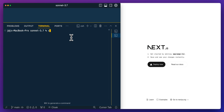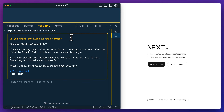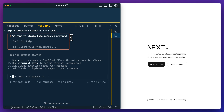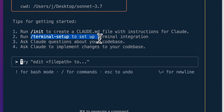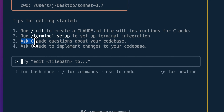Once you have it all installed, you can go ahead and just run the command 'claude'. Within here, you'll see Claude Code may read files in this folder — reading untrusted files may lead to Claude Code behaving in unexpected ways. With your permission, Claude Code may also execute files in this folder. You can run 'init' to create a CLAUDE.md file, which is instructions you can feed into Claude — similar to cursor rules, essentially customizable additional instructions. In this case, I'm just going to leave it blank.